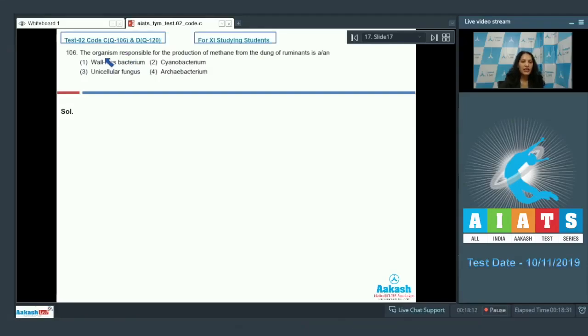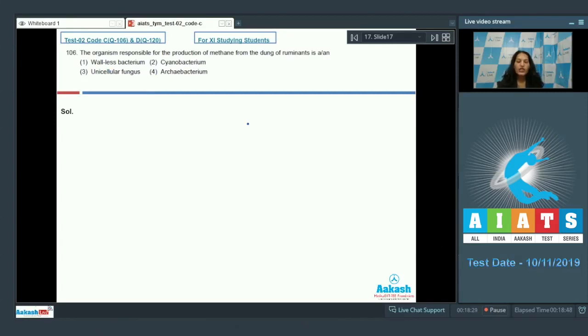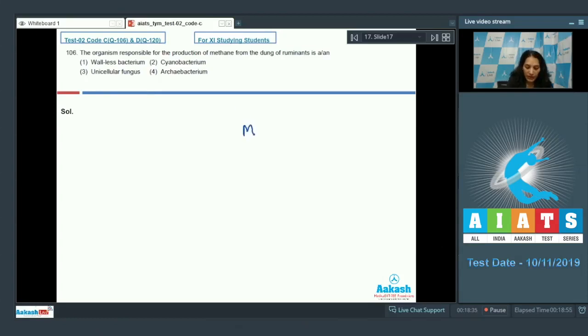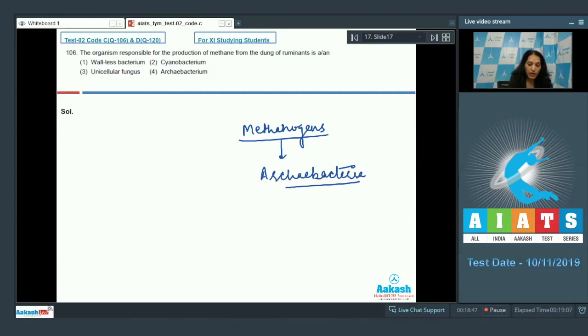Question number 106: The organism responsible for the production of methane from the dung of ruminants is? The dung of ruminants contains large amounts of methanogens which are responsible for the production of methane. So methane production is possible with the help of methanogens, and these methanogens are archaebacteria. They are primitive bacteria.